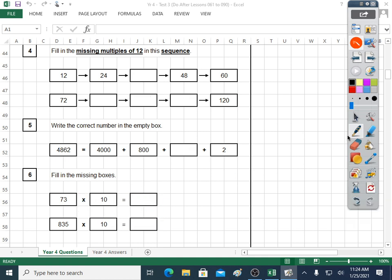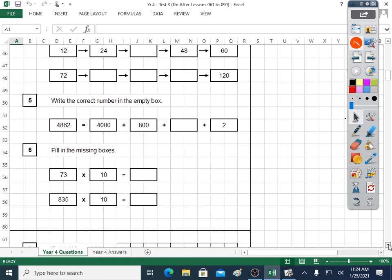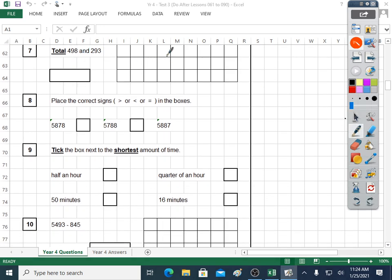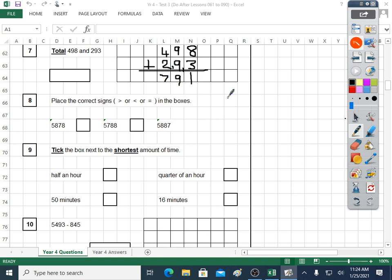Question seven. Total — what does that mean? Total means plus, doesn't it? So much of what we're doing we practise all the time in morning maths, because it's the maths that comes up the most often and that you really need to be good at. 791 is our answer. Make sure you put it in the answer box.